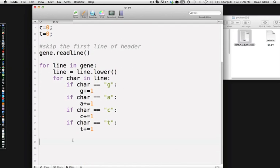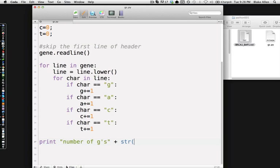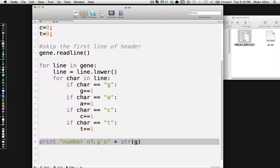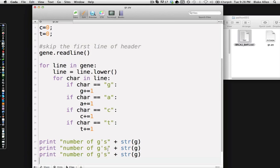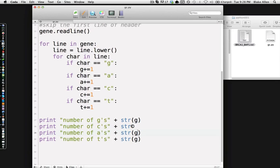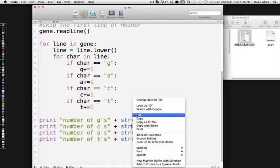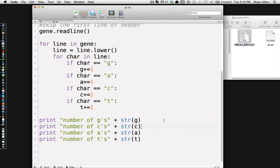All right, so now we actually need to print the number of GC content and we do that a number of ways. So first off, let's just print the number of each base. So number of G's, end quote, we do this little plus sign here and we're going to turn that number into a string so it can print it. Now I'm lazy, so I'm just going to copy that four times and we're going to change that to G, A's, C's, and T's. Actually, let's do G, C, A, T's, and then just change that. Oh, that is weird. That should not happen. That was weird.